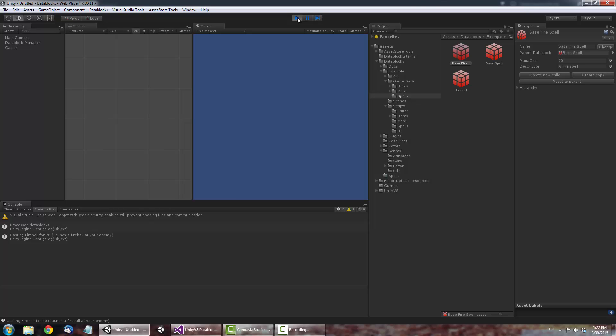So that's it for this video. For more information, please visit UnityDataBlocks.com.